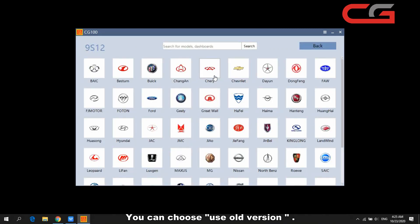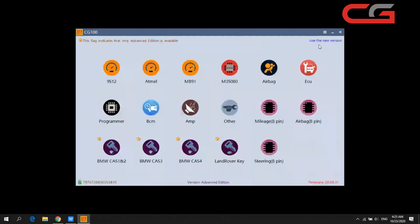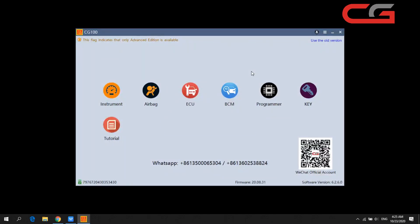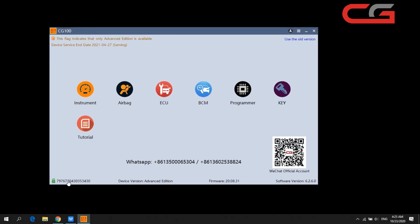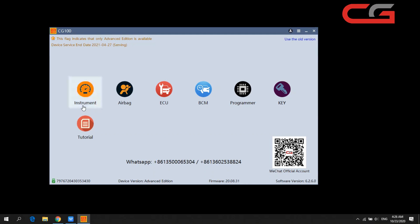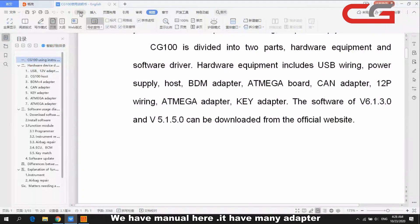We will still use the new version here. Click OK — here is our serial number, device version, and firmware version. These two WhatsApp numbers are our CG tech support contacts; you can contact them if you need help.